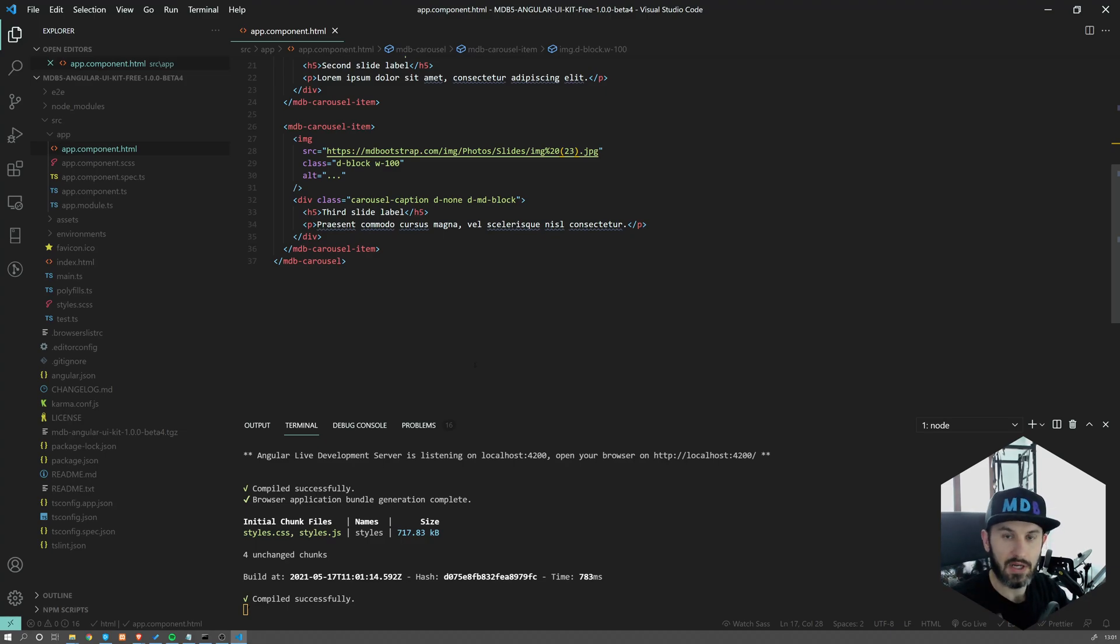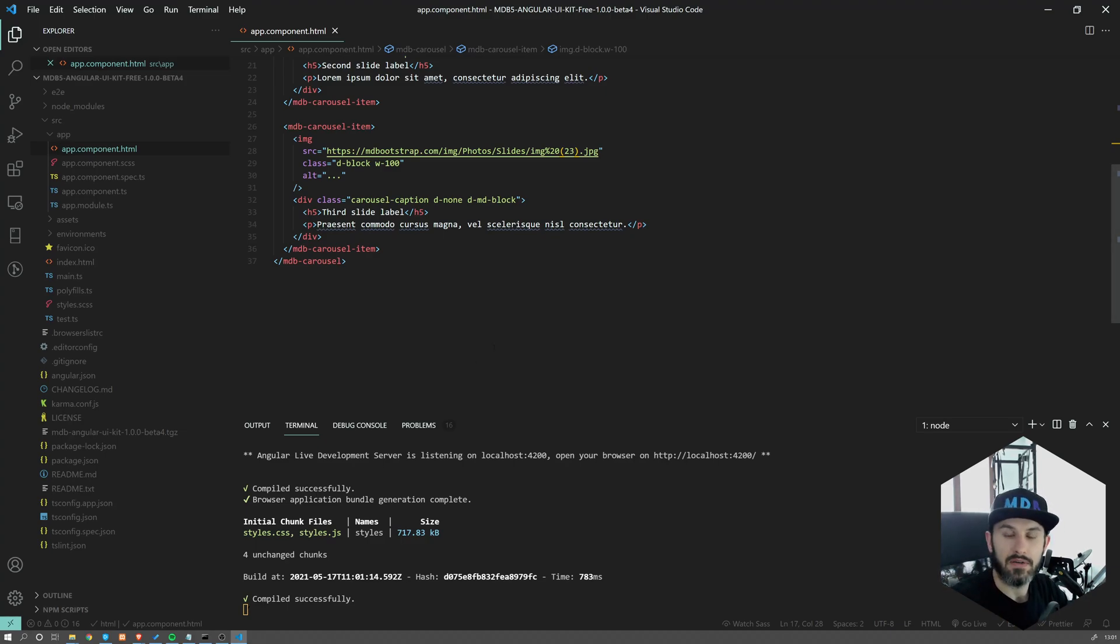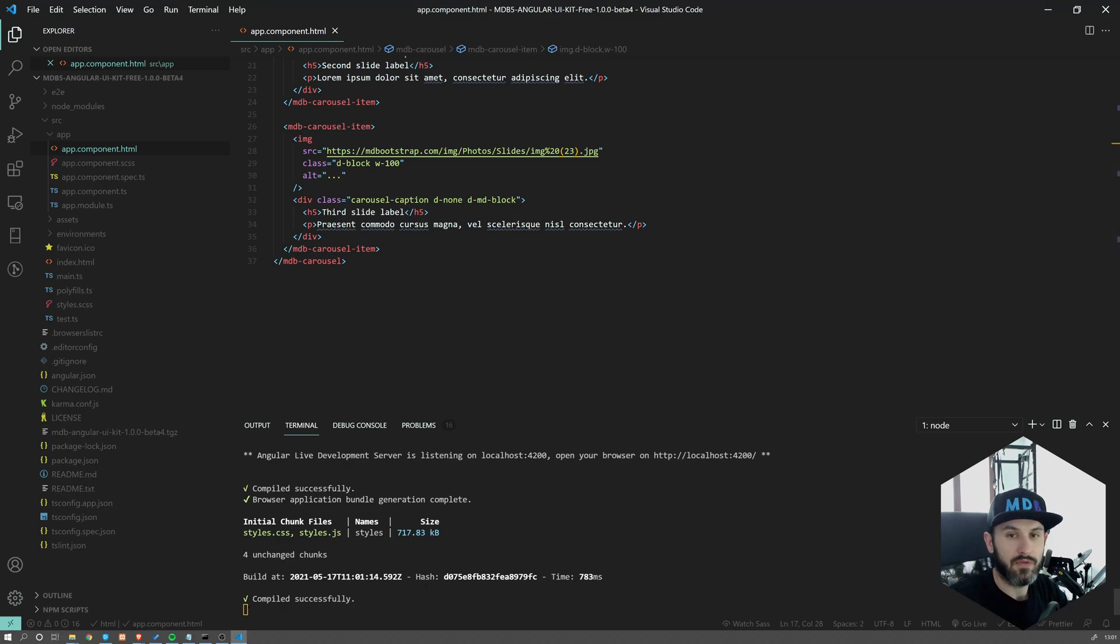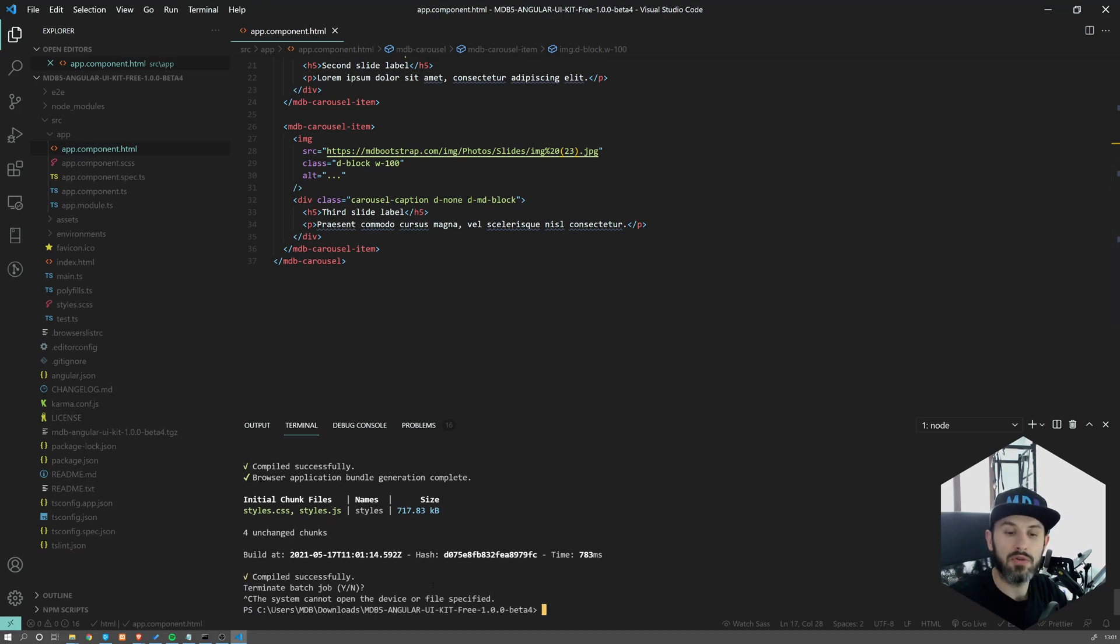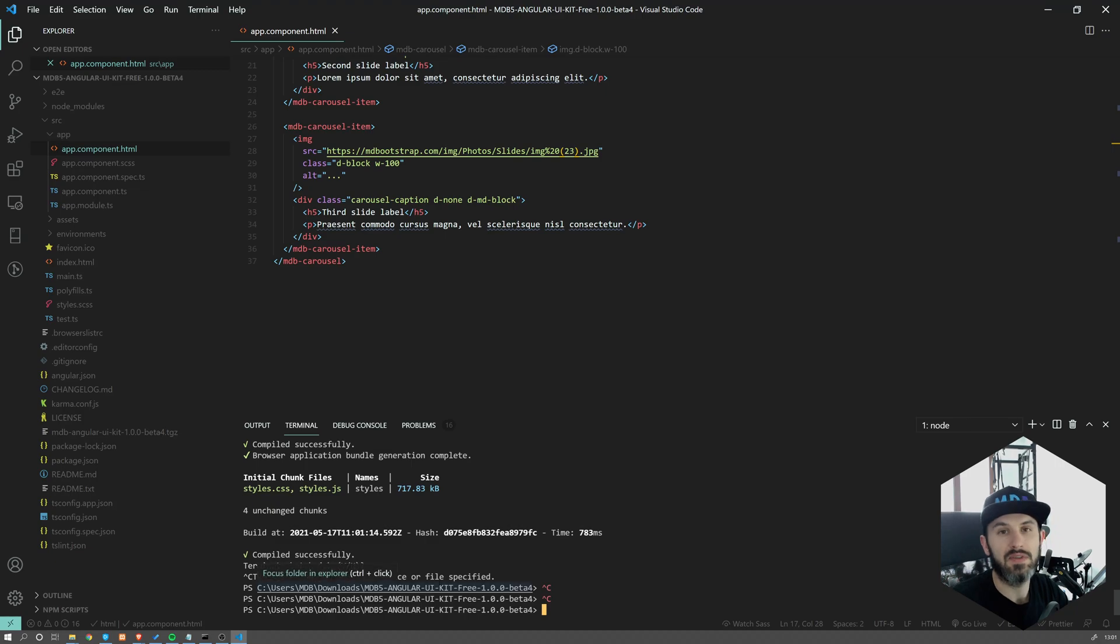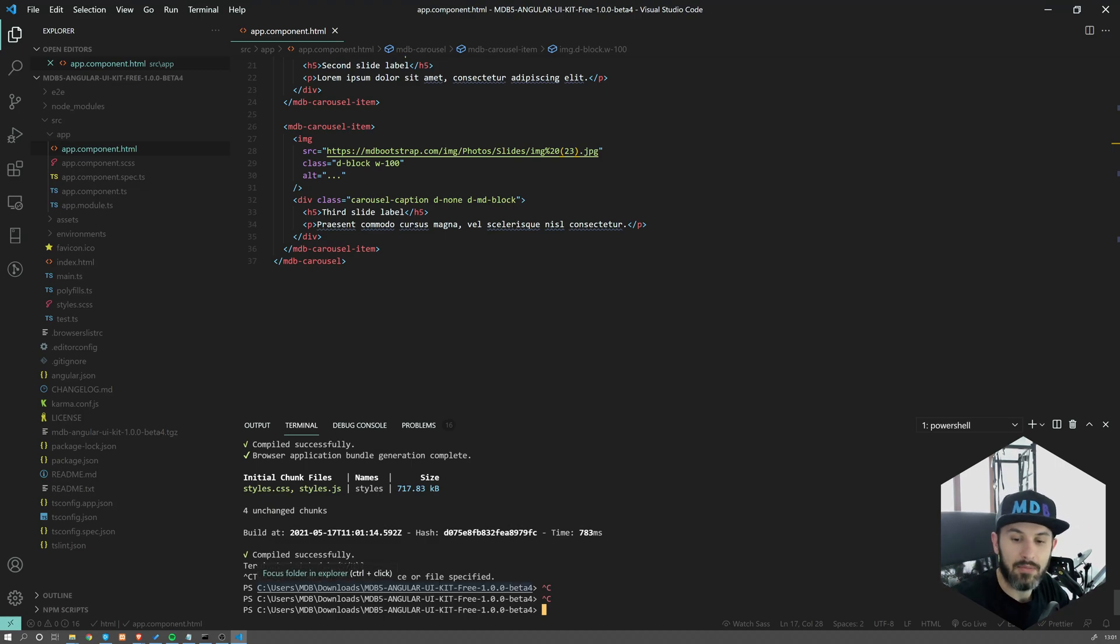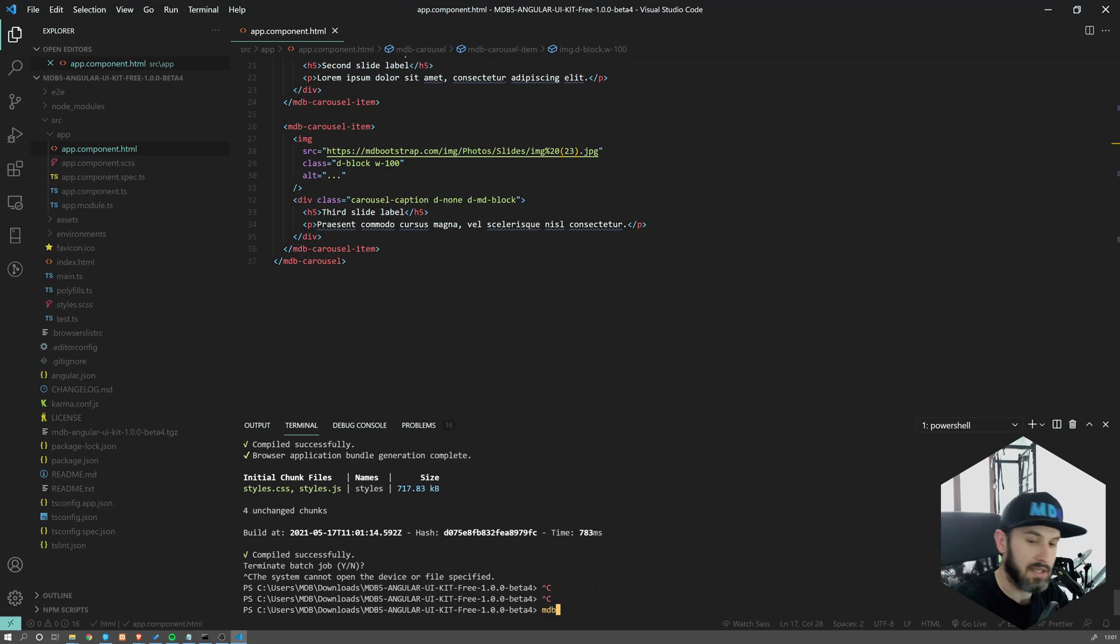This was how to start using MDB 5 Angular. Now to show you just one more thing. What you can do with use of MDB CLI, you can easily publish your project to web without any server, totally for free.